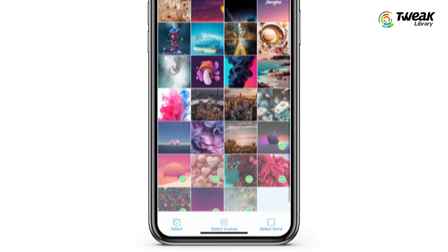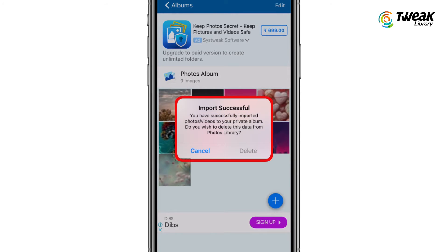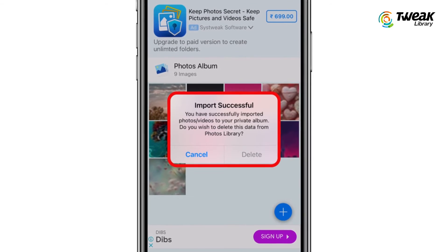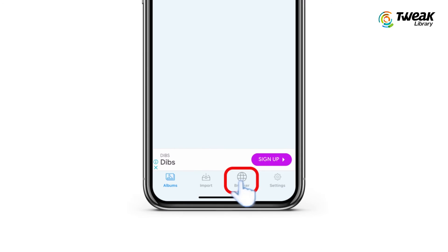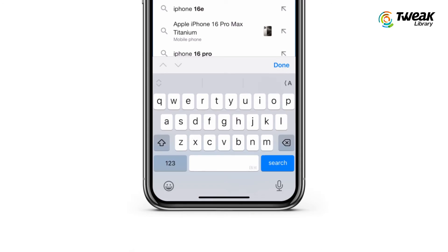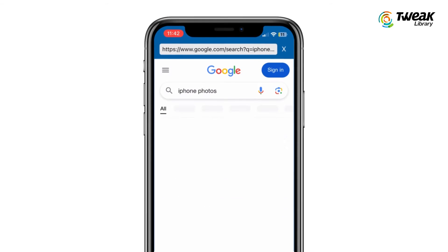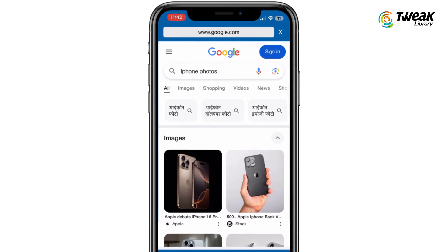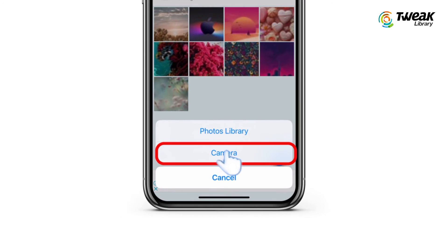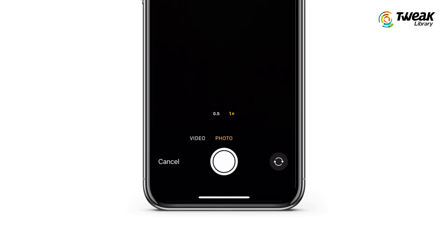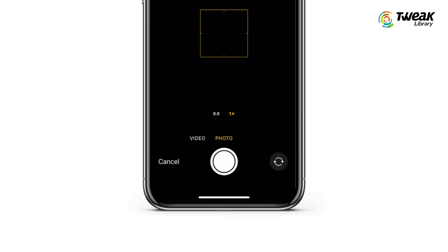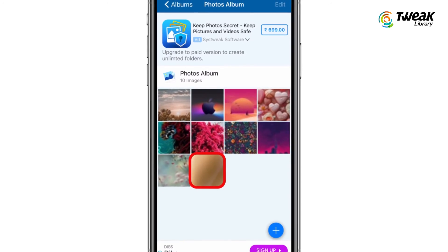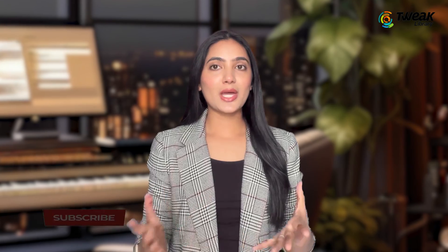Select the photos and videos you want to lock from your gallery. The app will ask if you would like to delete the imported media from your gallery, keeping them only in the secure vault. Additionally, the app features a secure browser for private browsing and allows you to download and lock images directly inside the app. It also allows you to take photos and shoot videos directly from the app, so they are automatically saved to your secure vault as soon as you capture them.